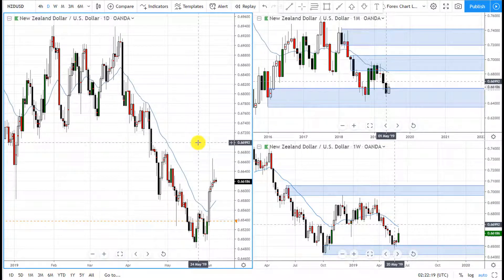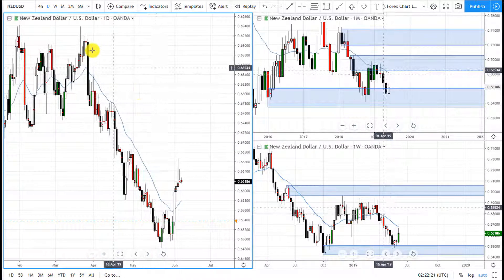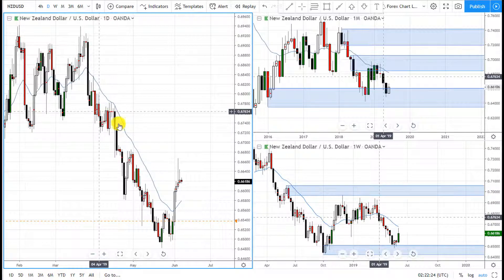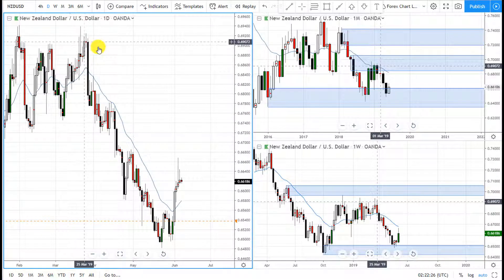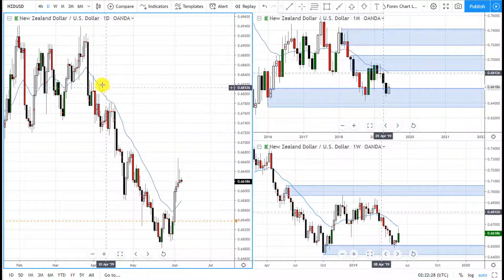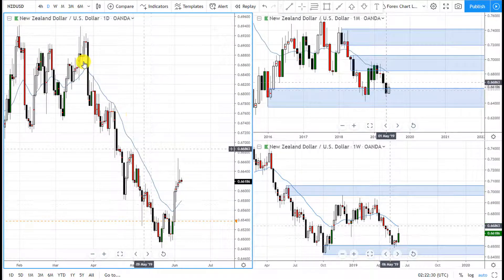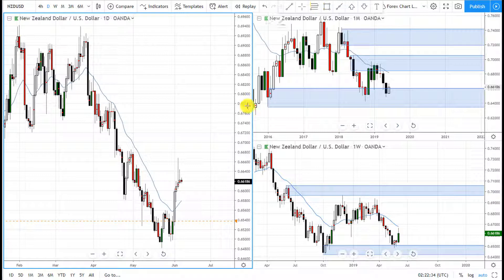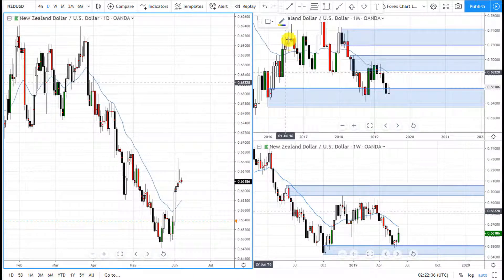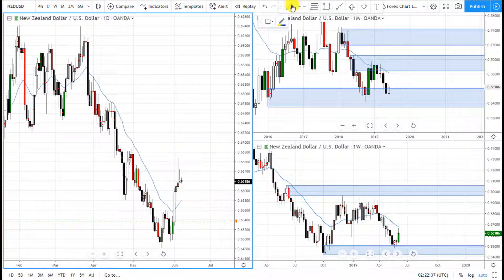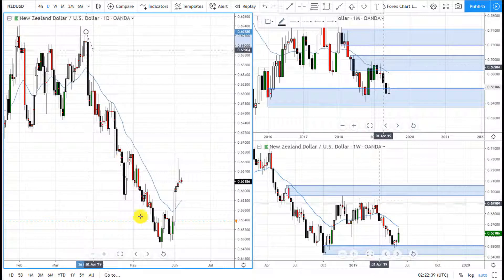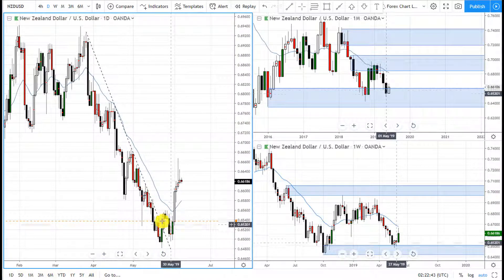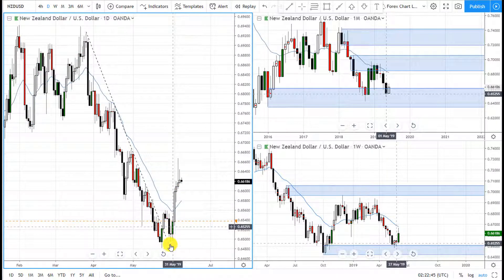On the daily chart, it dropped, base, drop, base, drop — so it's been dropping for a very long time and this is what we call overextension. If we draw the trend line, the trend line was broken right here and then it rallied.